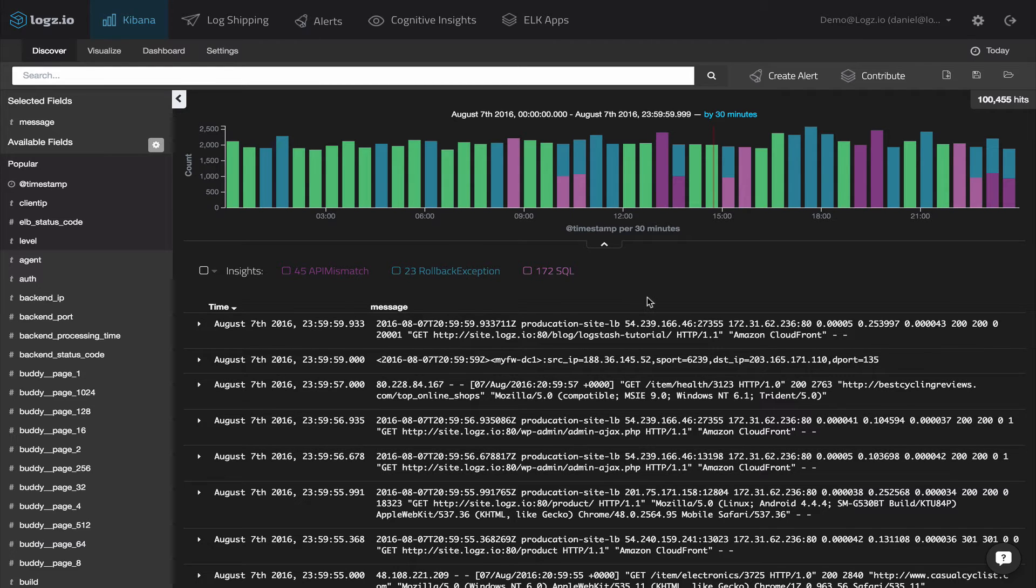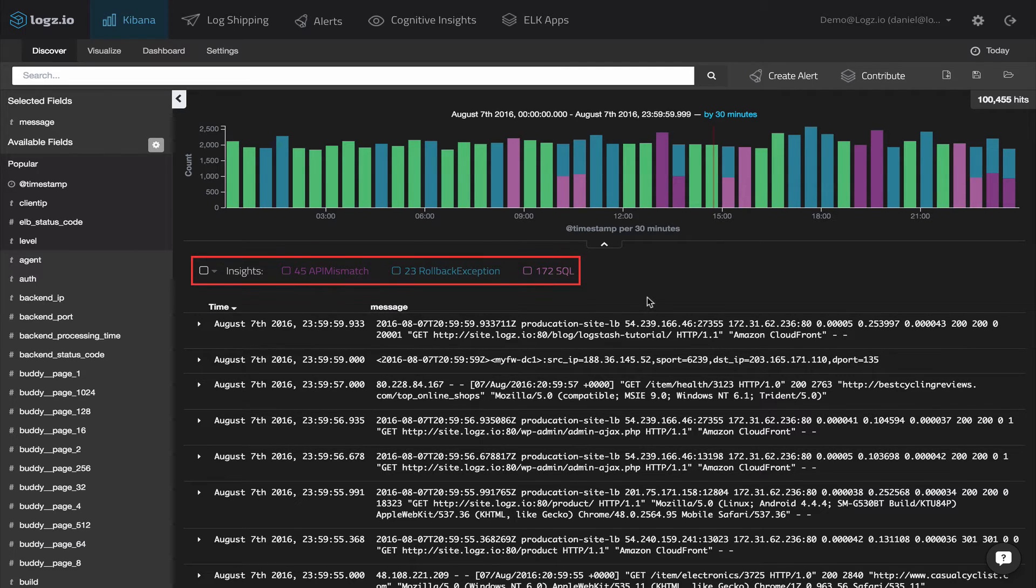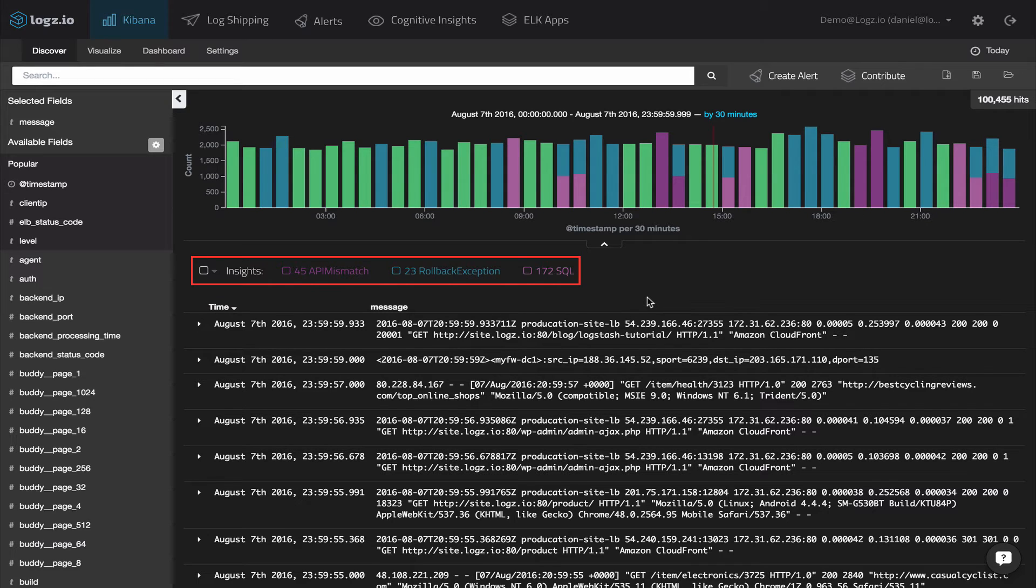As you can see, Logz.io is pointing out that out of a hundred thousand messages, there are three events that we need to look at: API mismatch events, rollback exceptions, and SQL events.